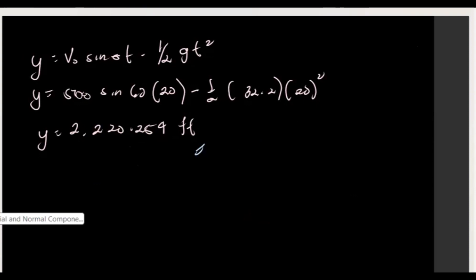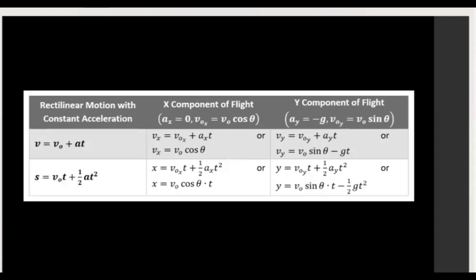For the week recap before moving on: we discussed projectile motion. The summary shows formulas for x and y components with counterparts for rectilinear motion with constant acceleration. That's it for the projectile problems.